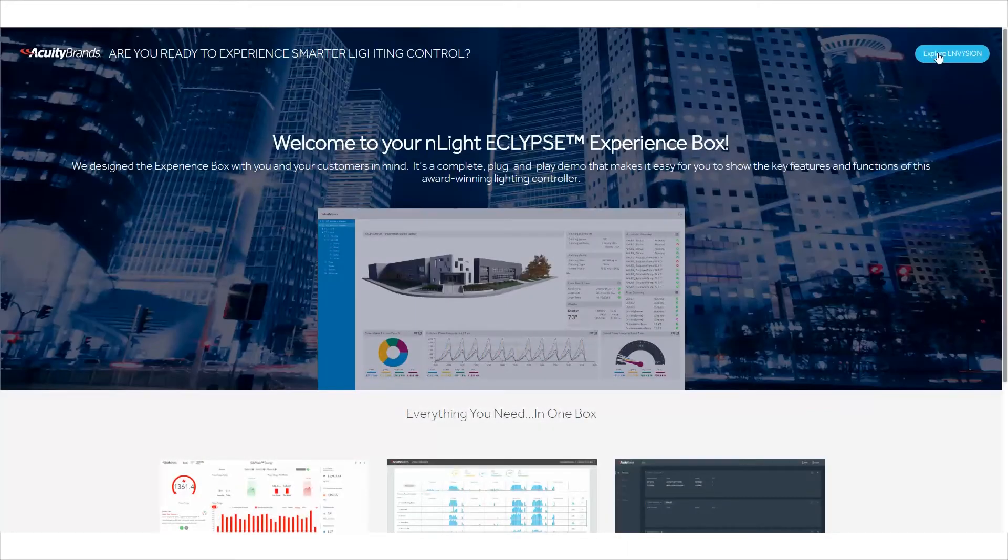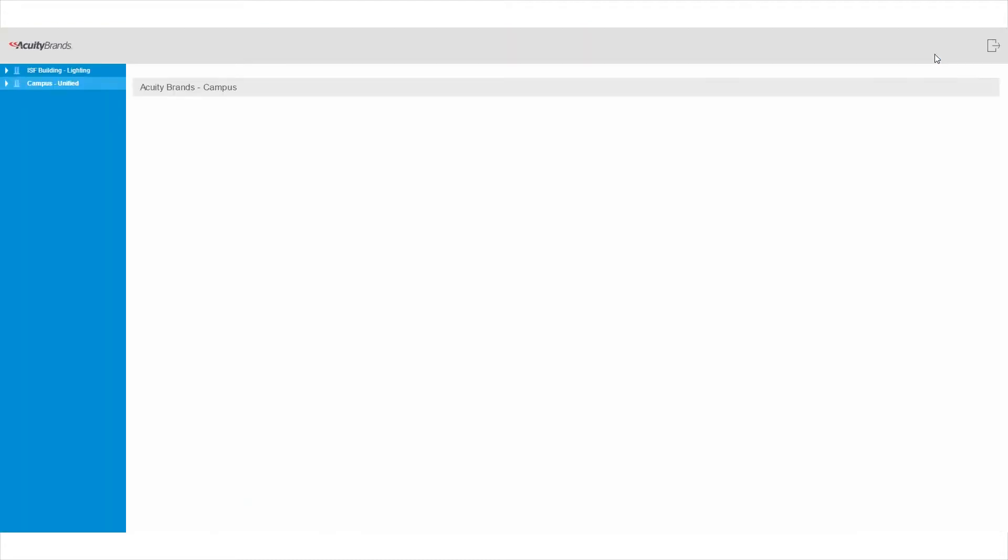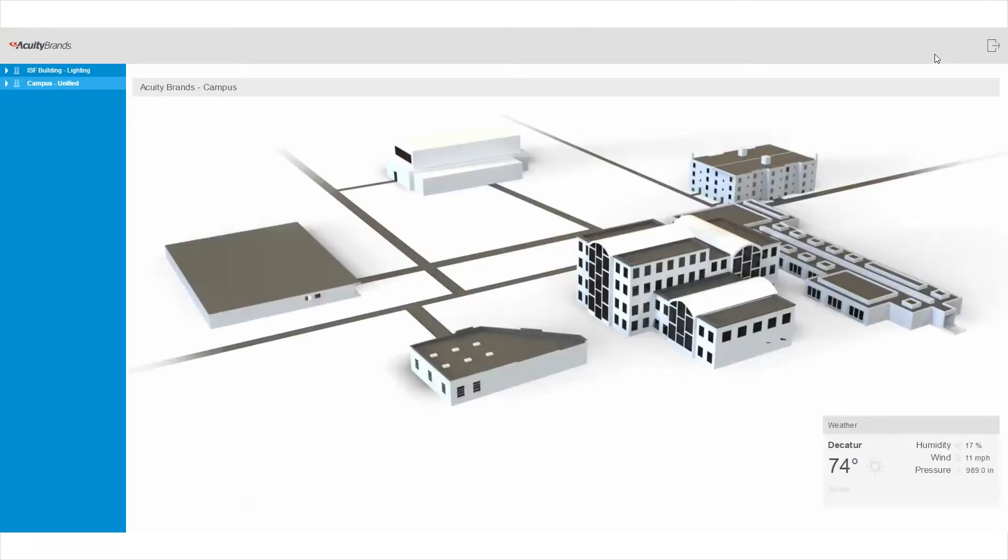Envision is the powerful visualization interface that gives you graphical data of your facility's performance. In this demo, we are showing the Campus Unified project.